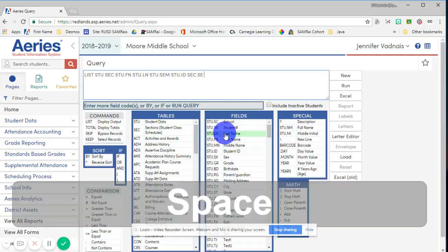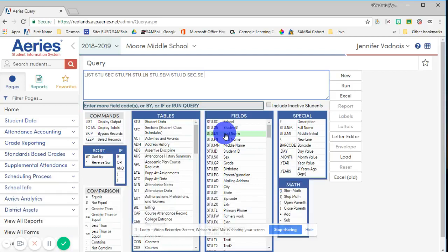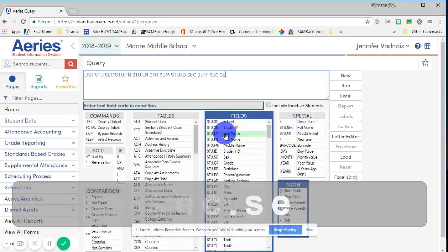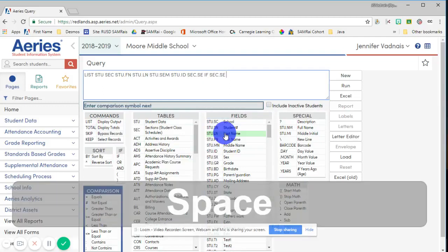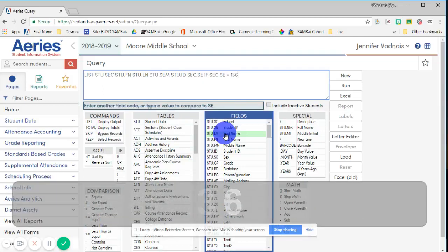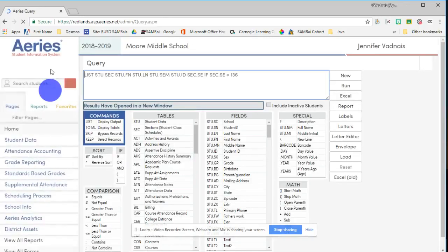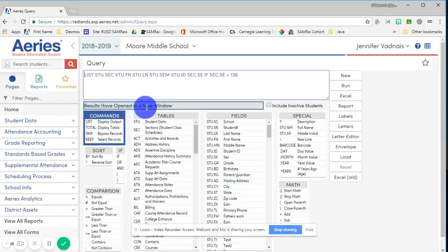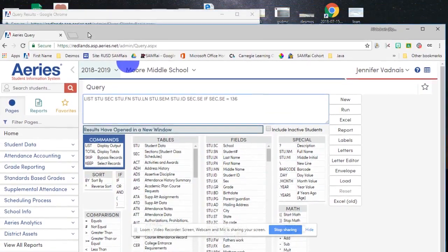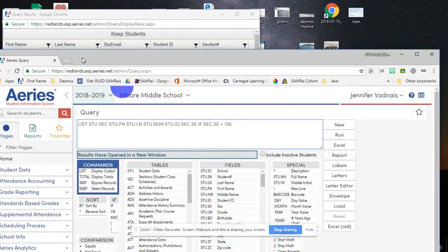For this query, I want all the student information for the students that have the section ID or the section number. The results have opened up in a new window, which oftentimes happens behind the query page. And there it is. For privacy, I'm not going to show the full list, but there is the data that you were looking for.